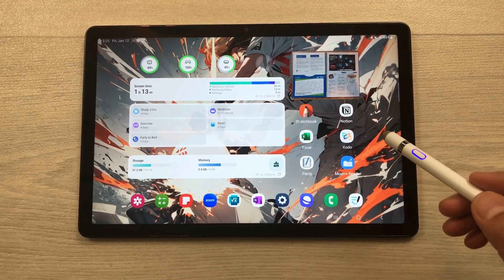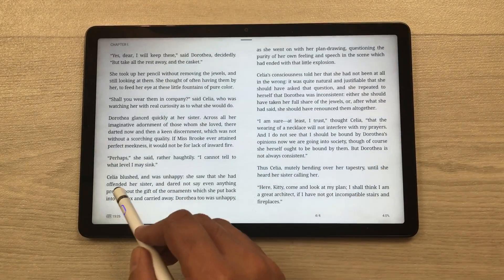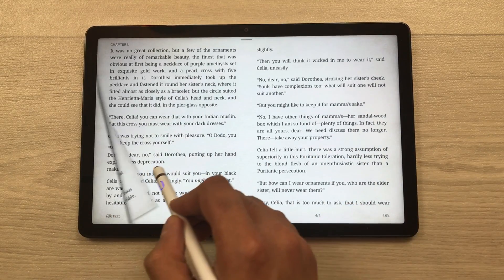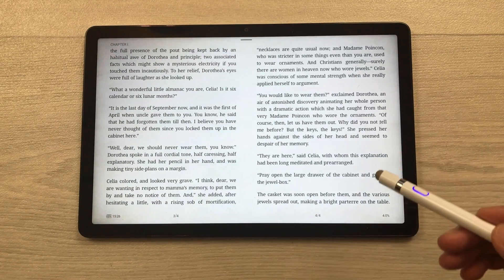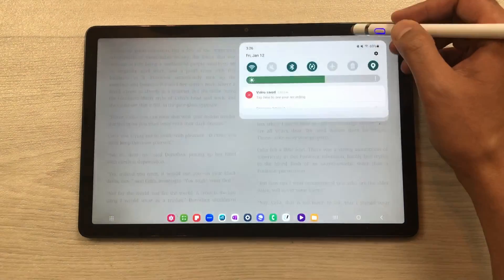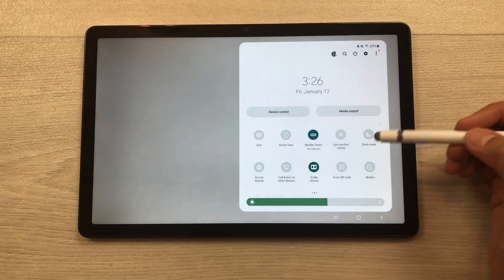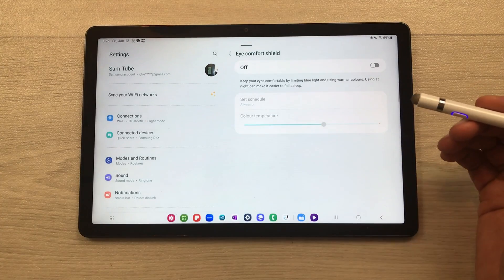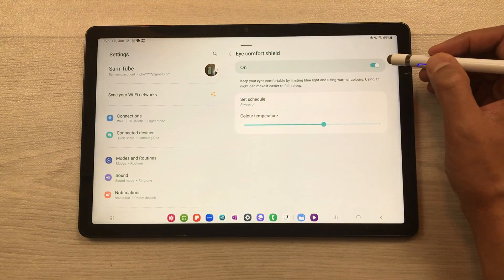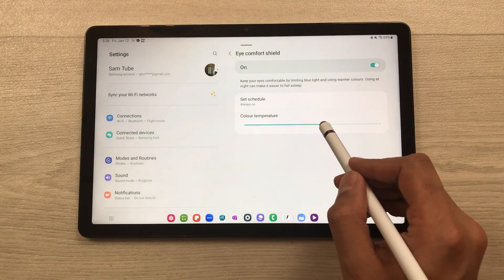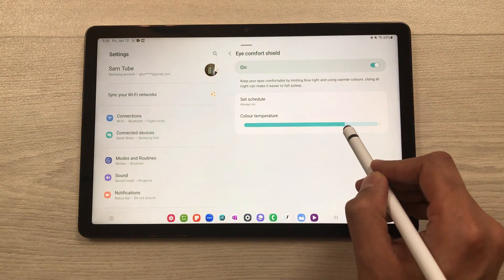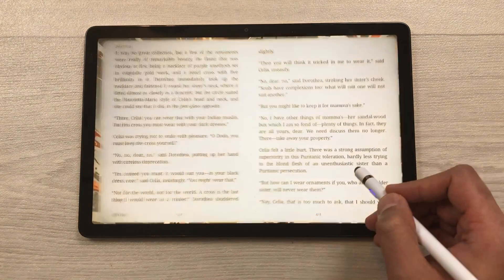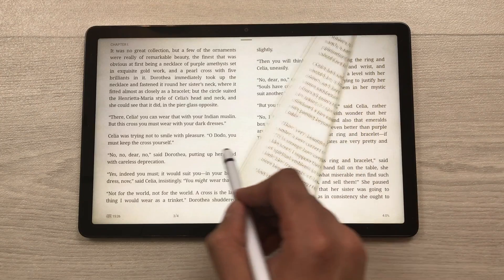The next feature is about book reading. You can use this tablet for book reading, and if you want to study for a longer period of time, you can use the eye comfort shield option. Bring down the quick panel, press and hold the eye comfort shield icon to open its settings, turn it on, and then adjust the color temperature. Setting it to maximum makes it very easy to read for longer periods.